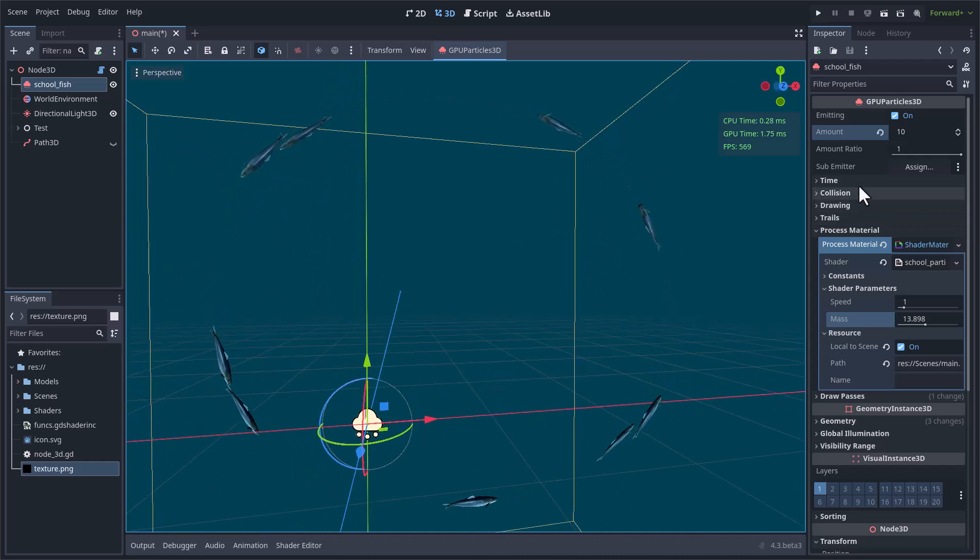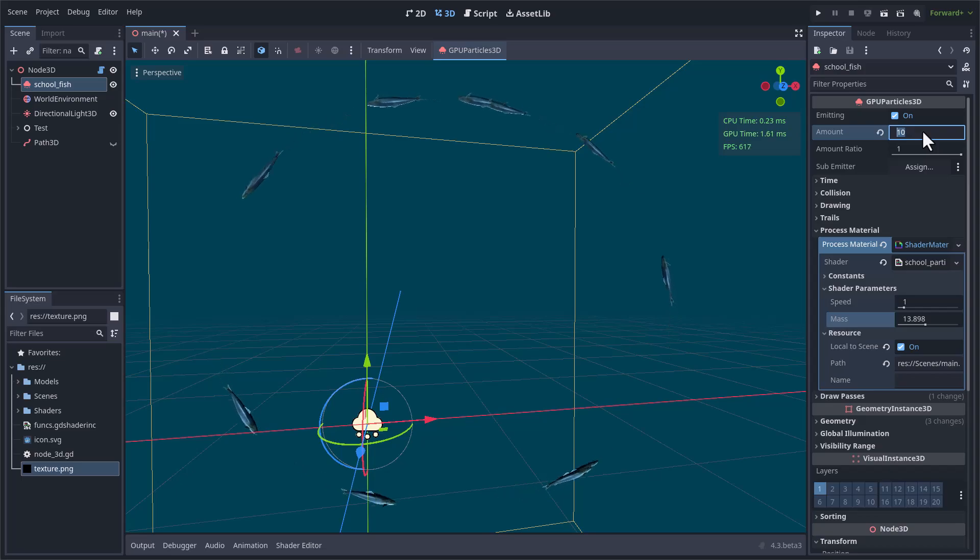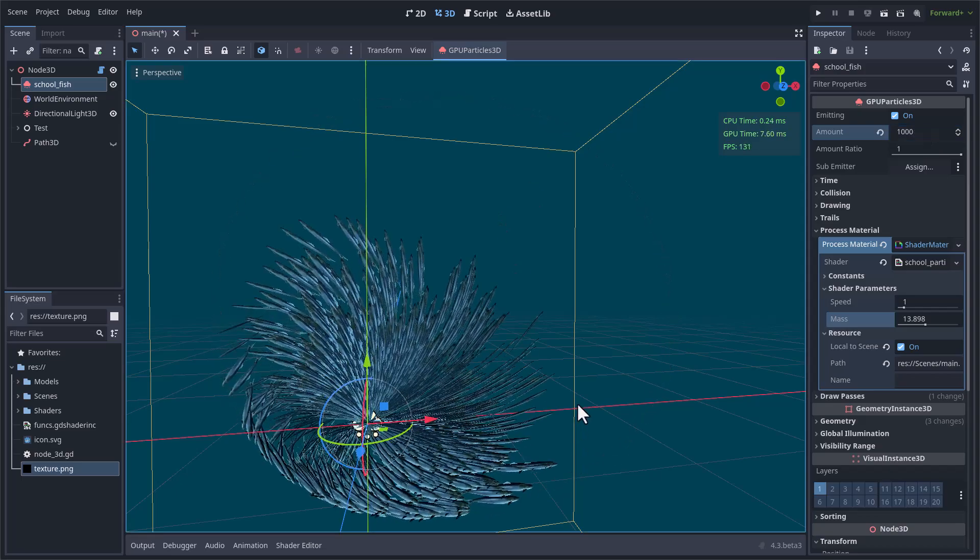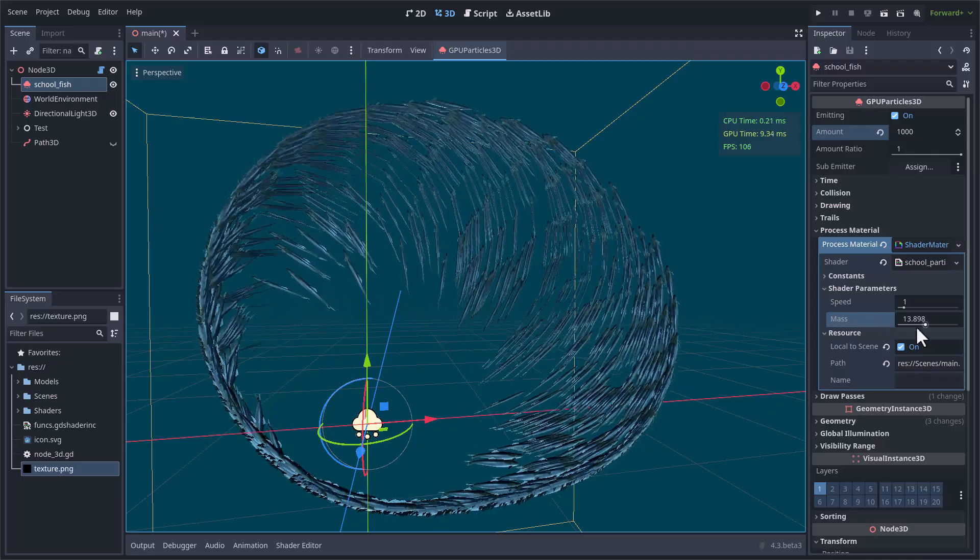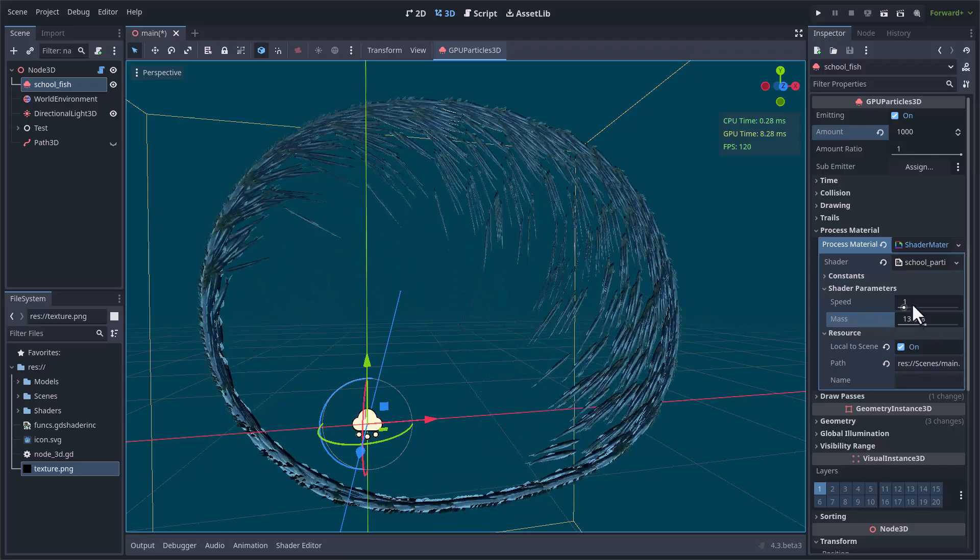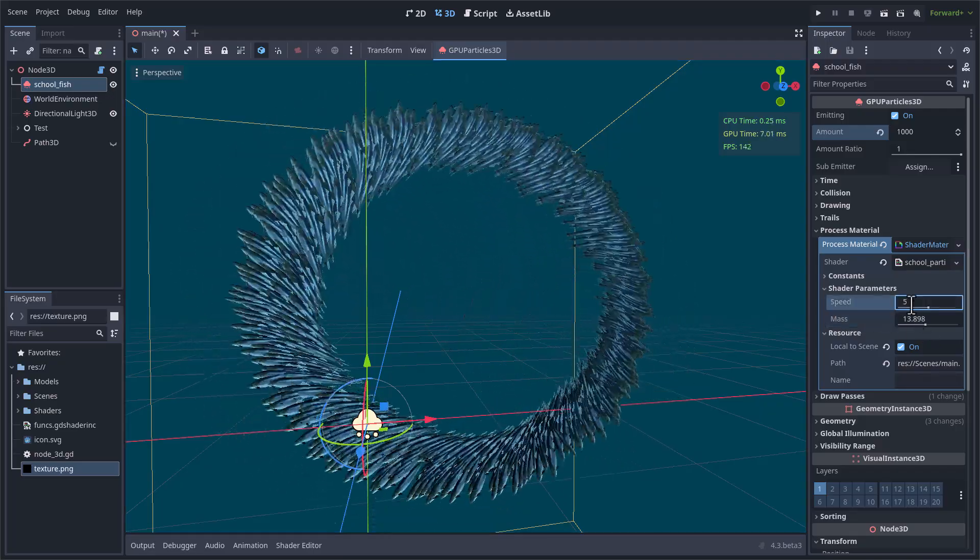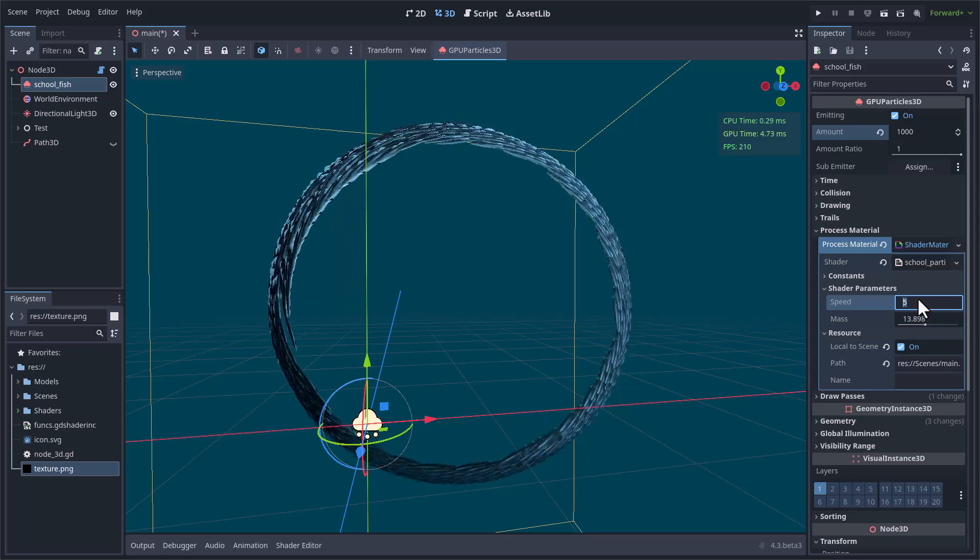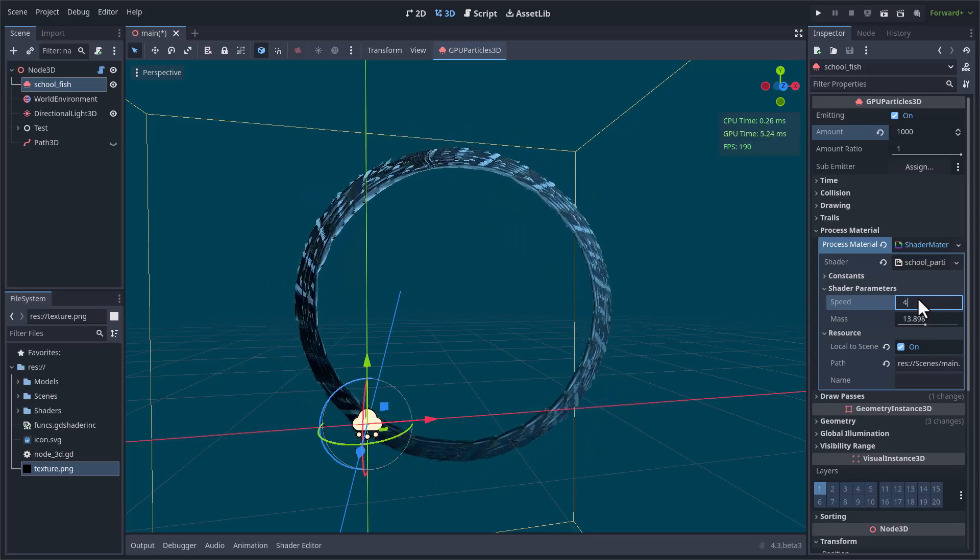Now I am going to increase it to a thousand particles, and you can see that the behavior of a school of fish is starting to be noticed, although it still needs a lot of random parameters. Like I said, I have only added one, which is the random velocity.